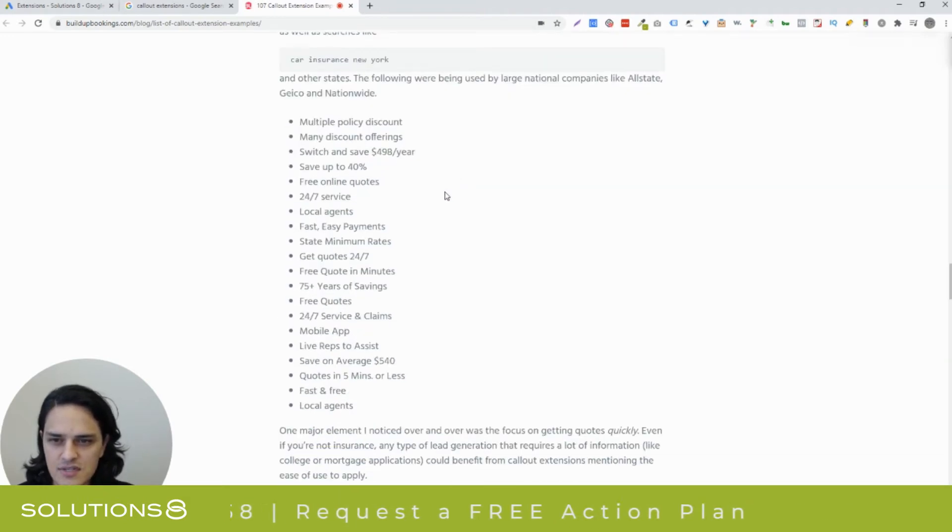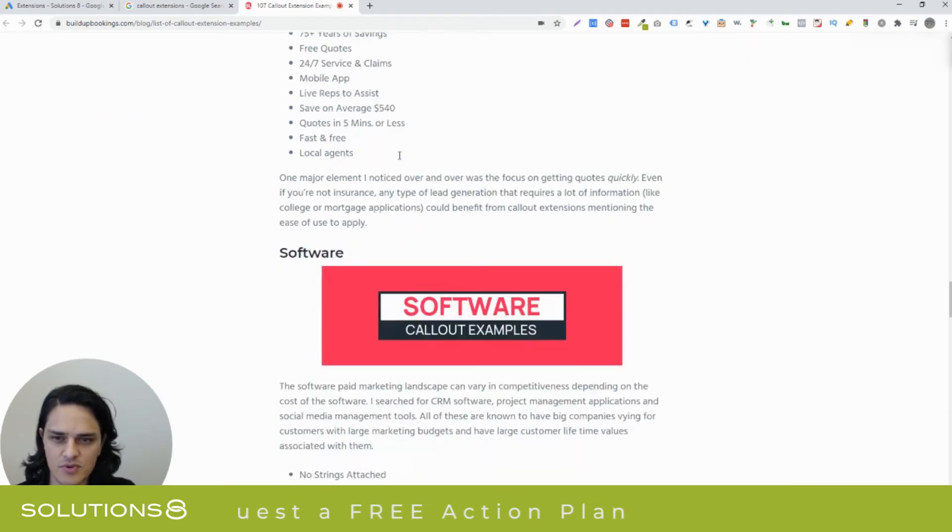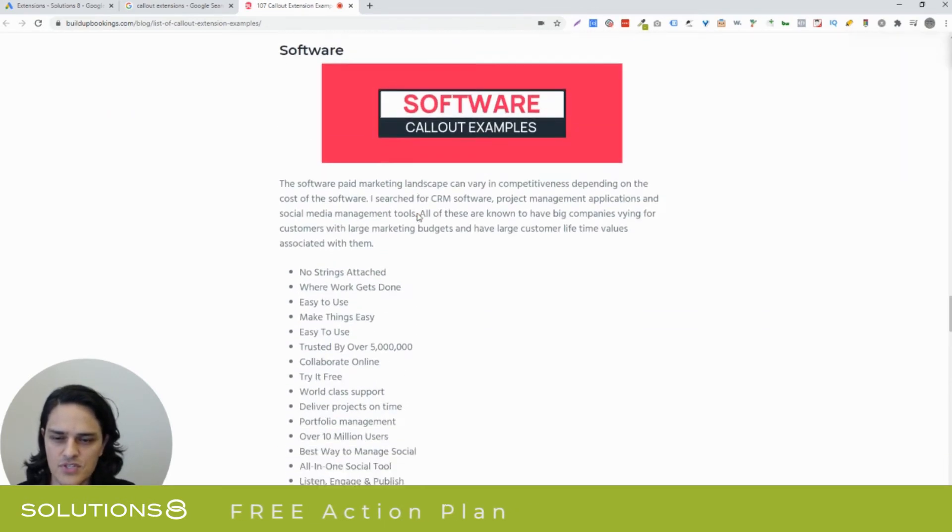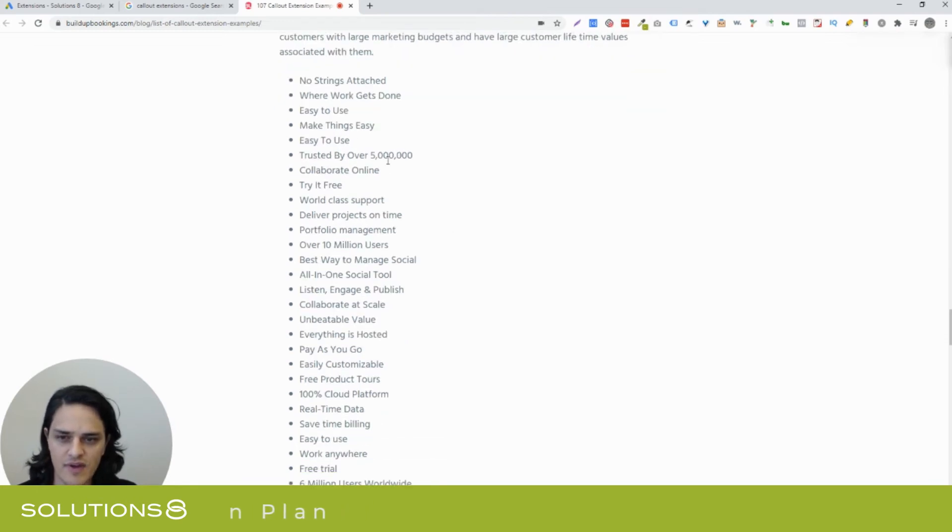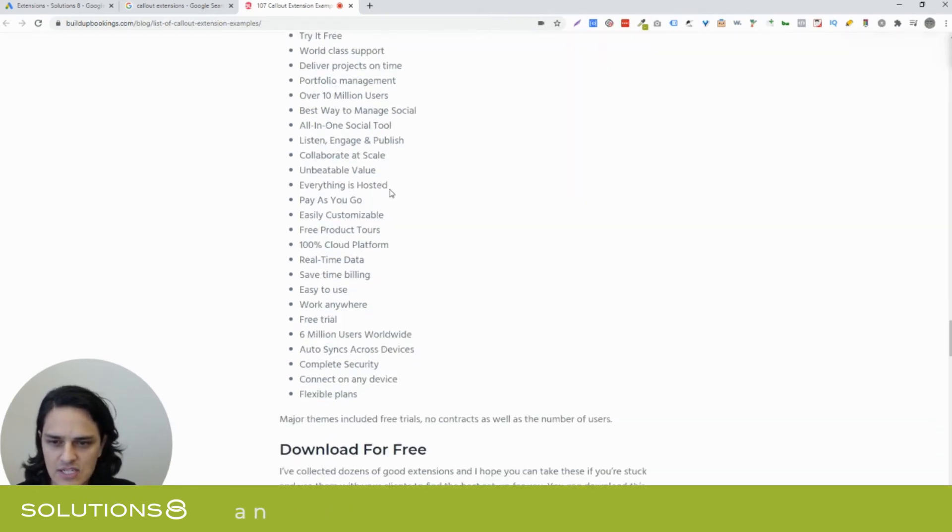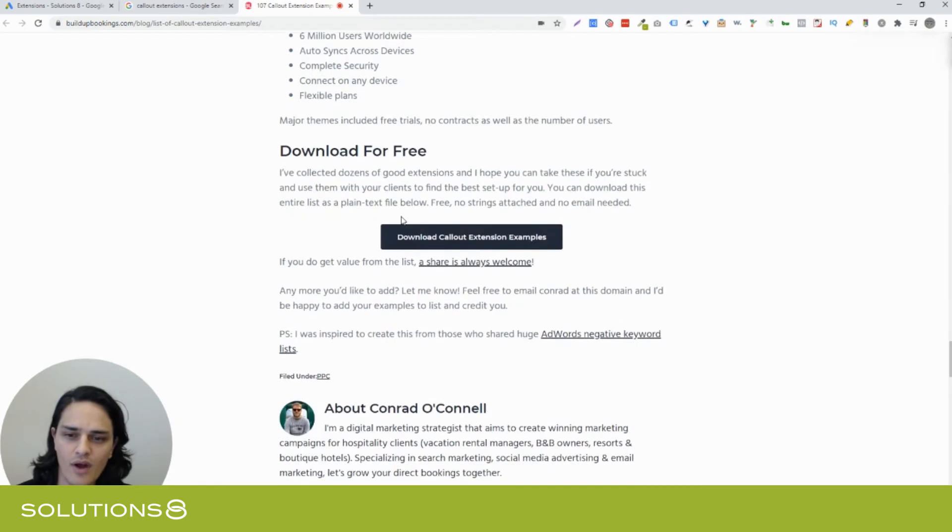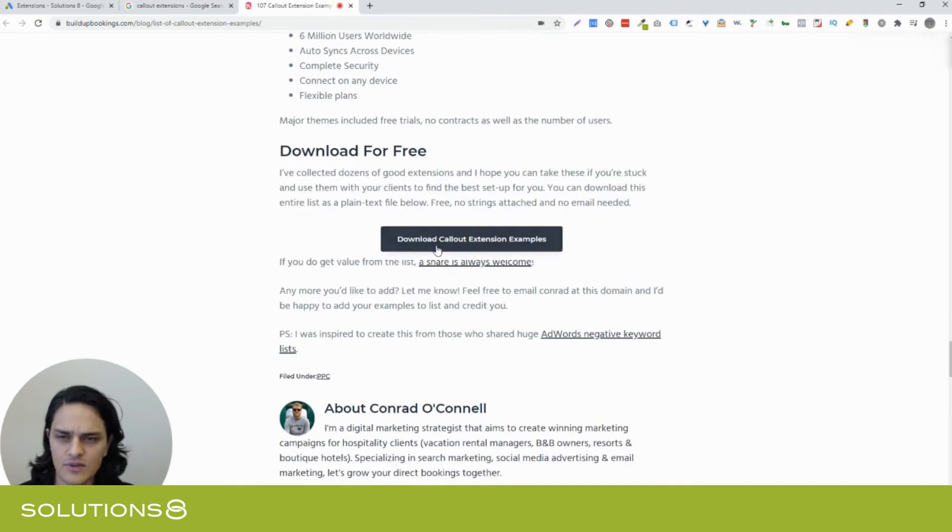Insurance, switch and save $498 per year. Software, no strings attached, easy to use trusted by over 5 million. So you'll see just little bite-sized snippets of why we're awesome. And you can download this. I'll include a link to this blog inside the description of this video just so you have it.